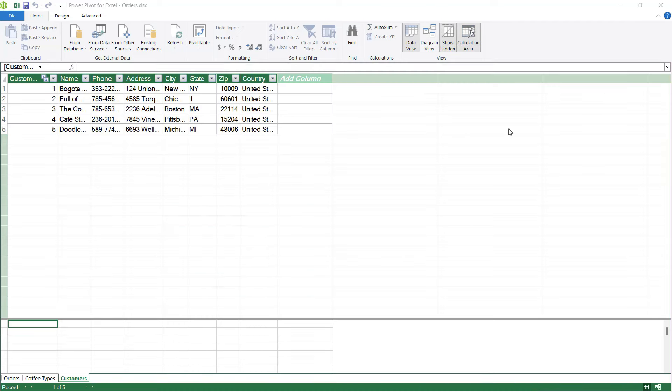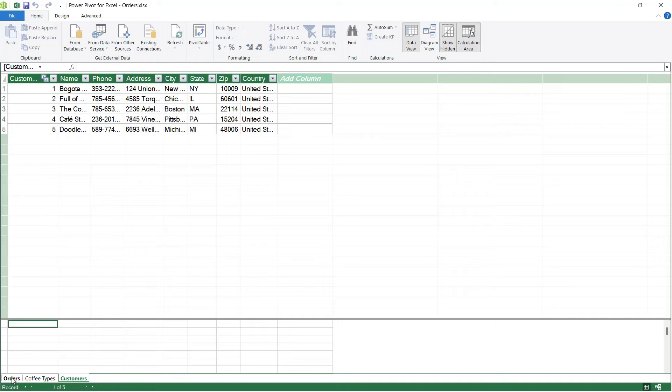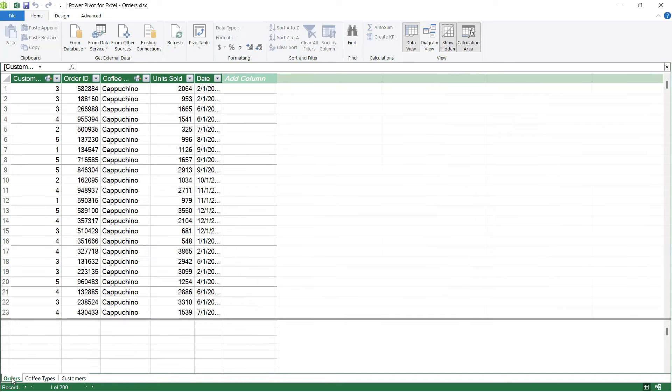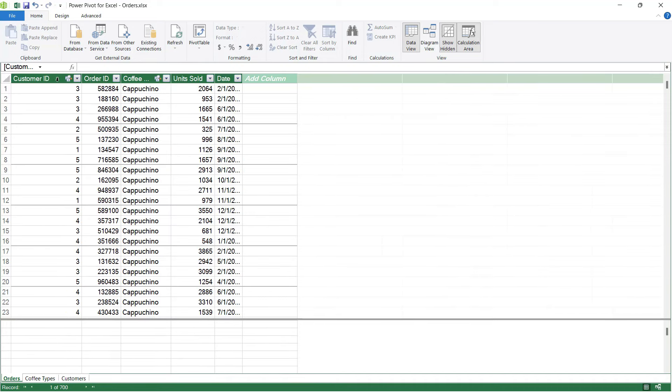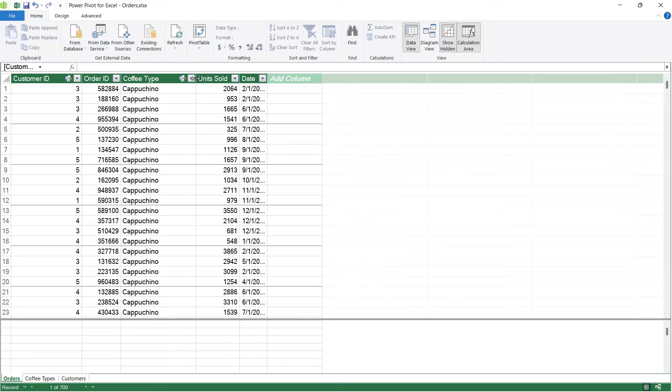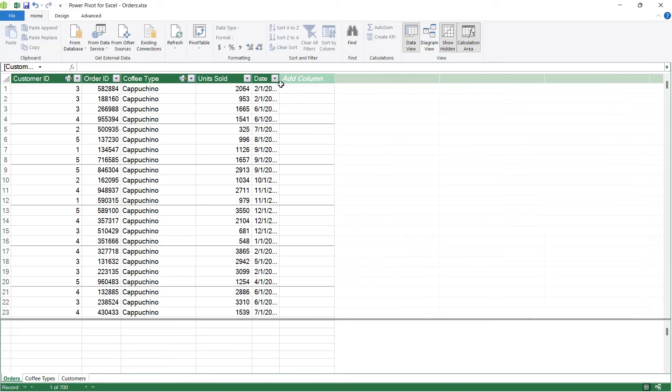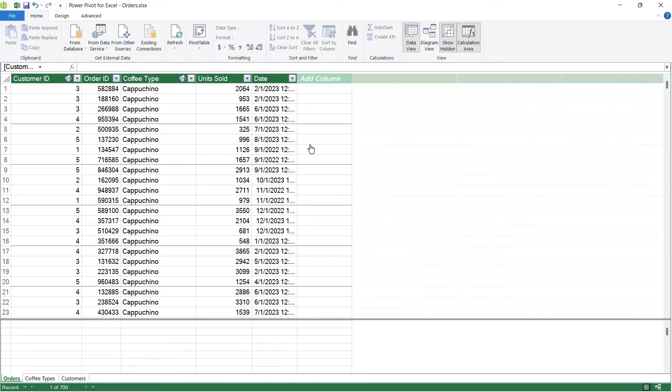This is going to take us back to where we have all of our tables. I'm going to go to the bottom and click on the Orders table, because here we can see a list of the customer IDs, the order IDs, coffee types. Let's expand that out, the units sold, and then we have the date.